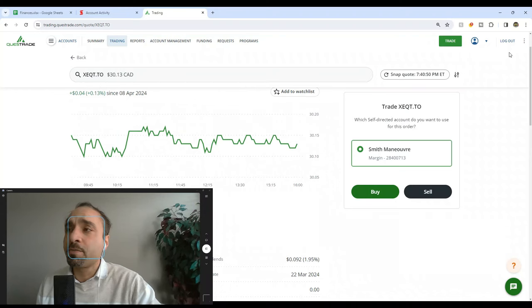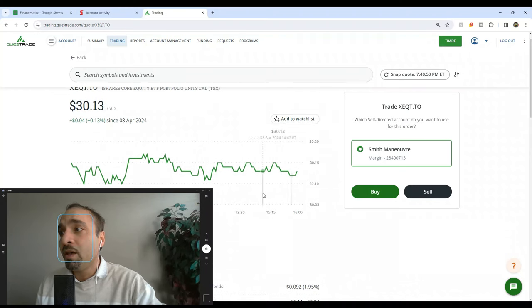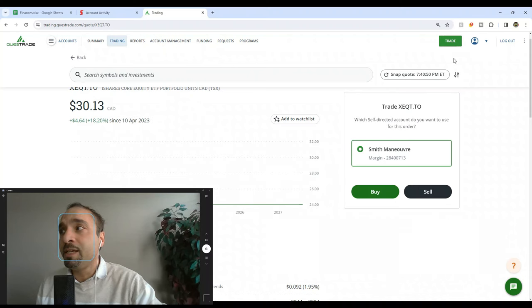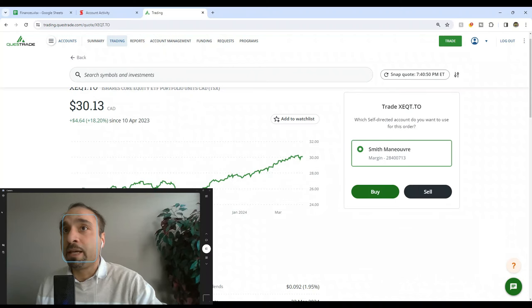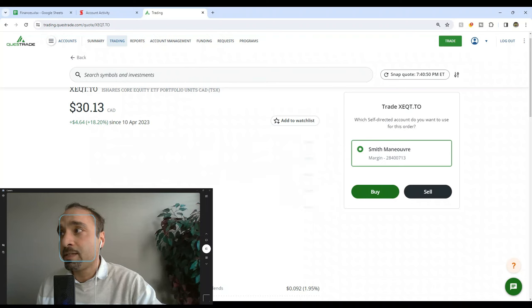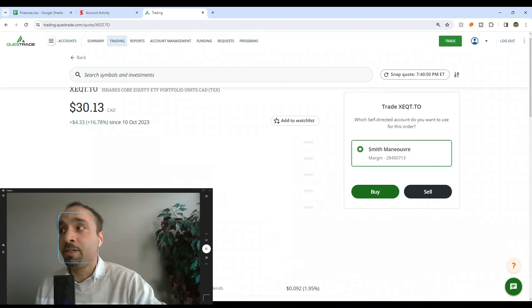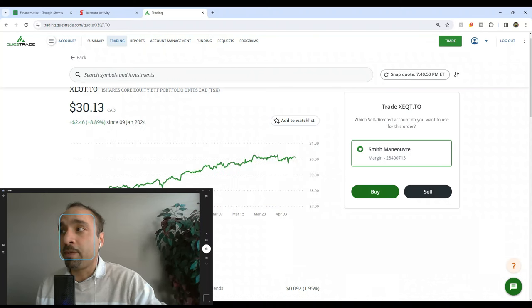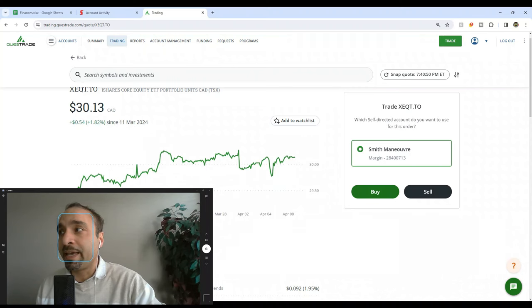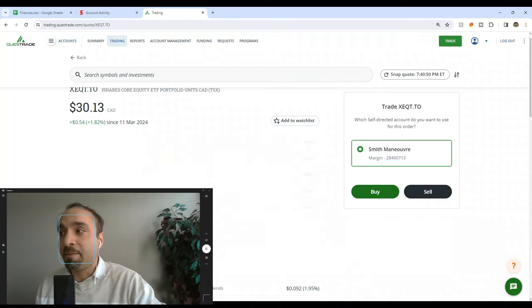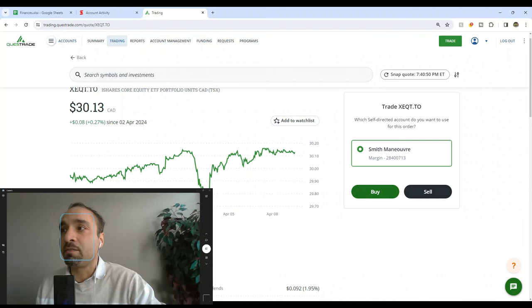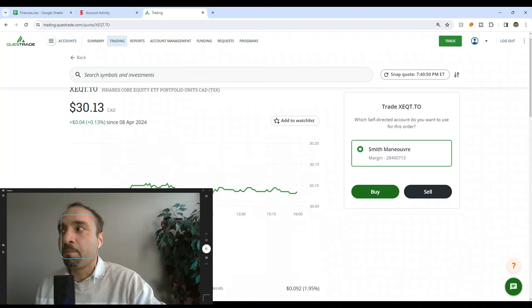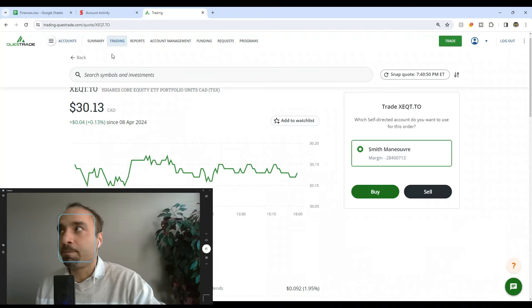If you're interested in terms of the performance of XEQT on its own, you can see for example the past one year shares have been up by 18.2%. The past six months up by 16.8%, just incredible. The past three months we've had really great runs, up by 8.9%. The past one month is showing to be up by 1.8%. The past five days or one week is fairly flat at 0.27%, and today it shows we're up by 0.13%.